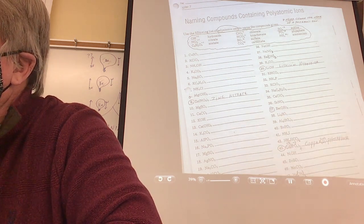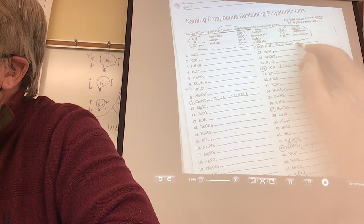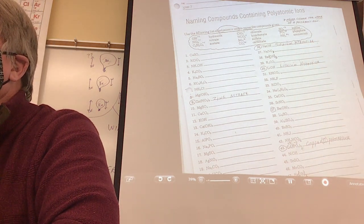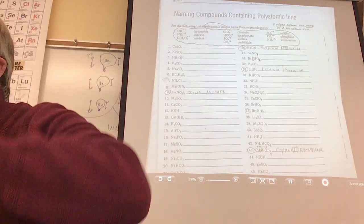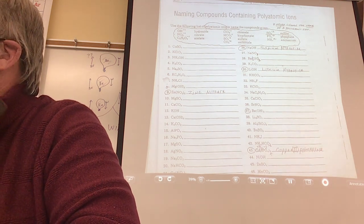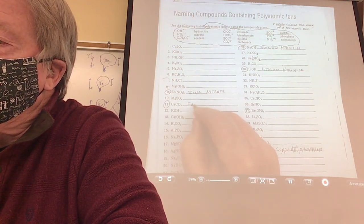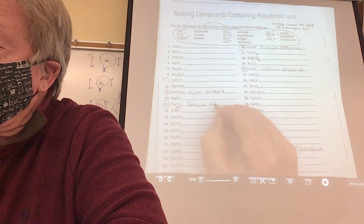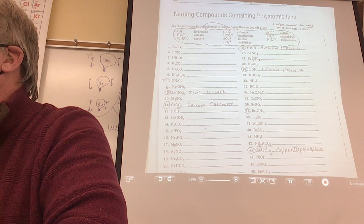Number 11. Calcium and... Do we need a Roman numeral for calcium? No — because it's an always metal. The more we do that, the more you say: I got that now.